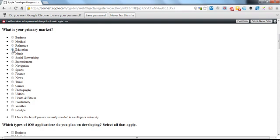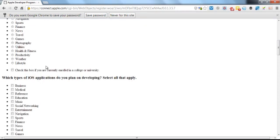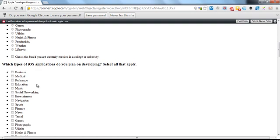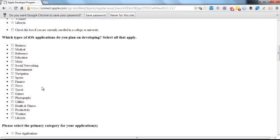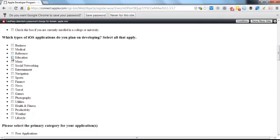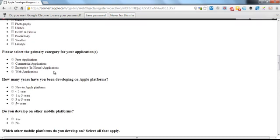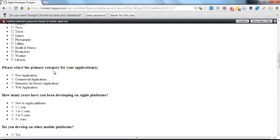What types of iOS applications do you plan on developing? So again, this does not really matter what you put in, and you're not going to be limited to any one of these choices.